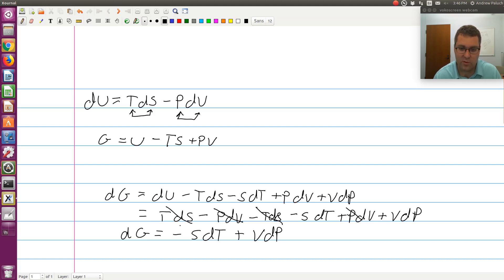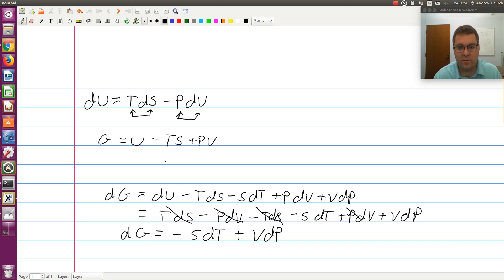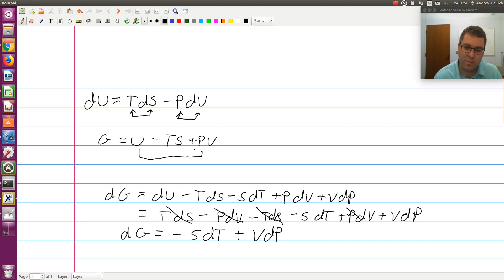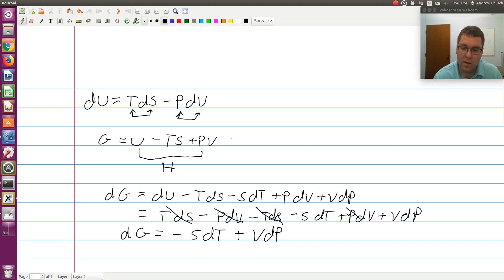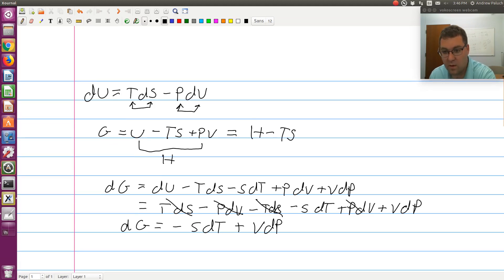Now I have an expression for G. Coming back up to G equals U minus TS plus PV — remember, U plus PV is just our definition of H, enthalpy, whose goal is to flip the role of conjugate variables P and V. So G could equivalently be written as H minus TS.